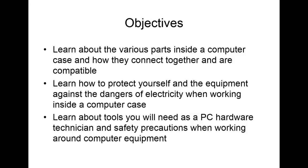Then for the CompTIA A-plus 220-802 exam objectives, we will be looking at domain 5.0, which is over operational procedures. We will go over 5.1, which is given a scenario, use appropriate safety procedures. And 5.2 for domain 5.0 is explain environmental impacts and the purpose of environmental controls. Lastly, we will go over domain 4.0, which is a troubleshooting section.